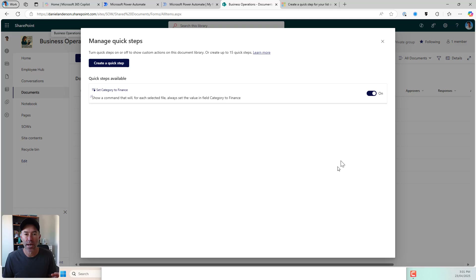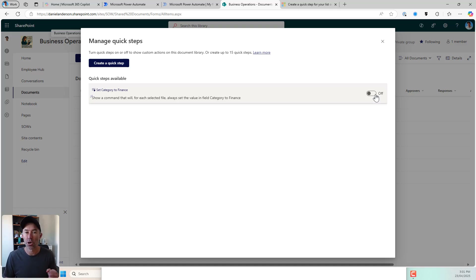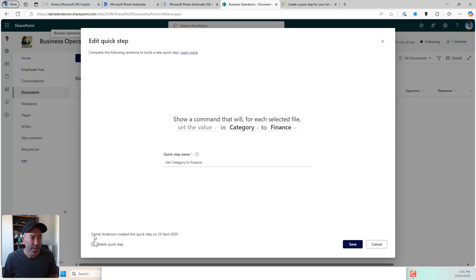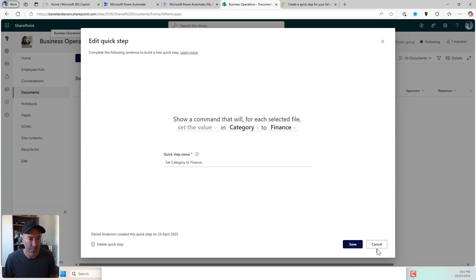That is now created. You can see that I can turn this on or off — so if I don't need it at any given point in time, I can turn it off, disable it and not make it available, or I can turn it on. When I go back into it, you can see that I can also delete this quick step too. So we can delete them, we can turn them on, we can turn them off.